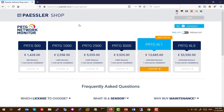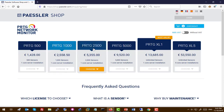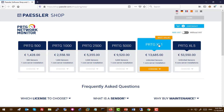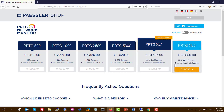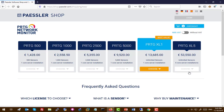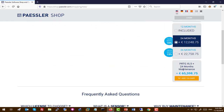On the Paessler website you can see the available licenses: PRTG 500, 1000, 2500, and higher tiers including XL and XL5, which are designed for enterprise networks with unlimited sensors. If you have a large network and want to distribute across several core servers, you should use the XL5 license. You can specify the billing period and see pricing with maintenance included before purchasing.